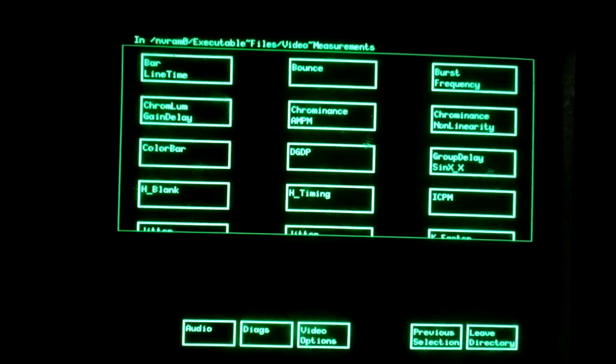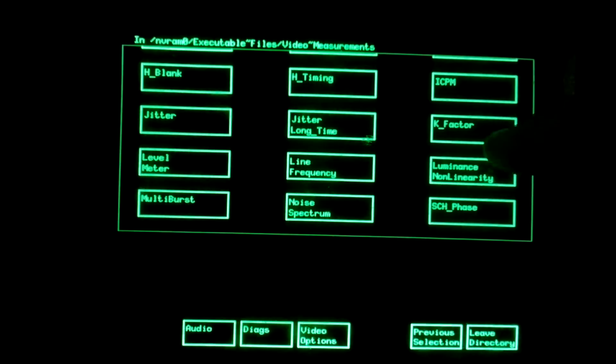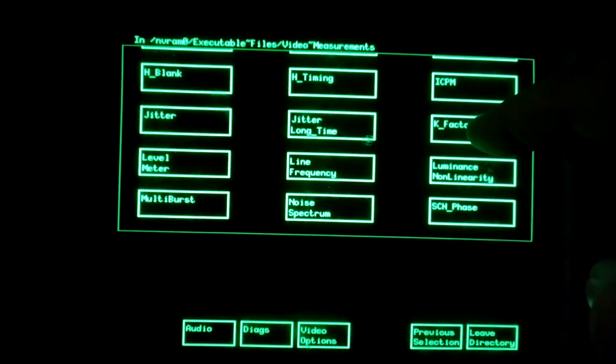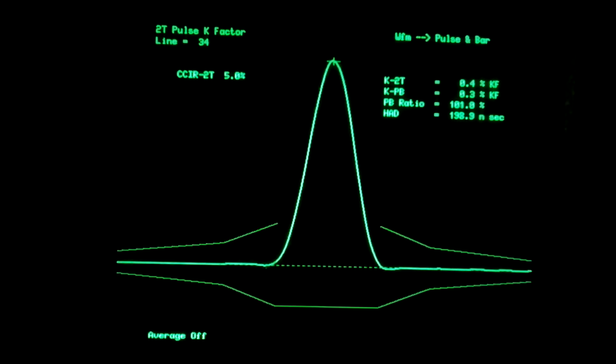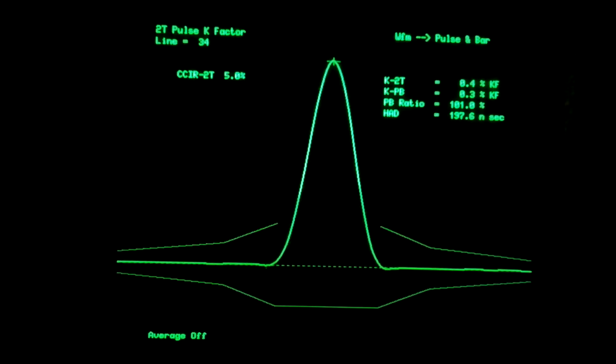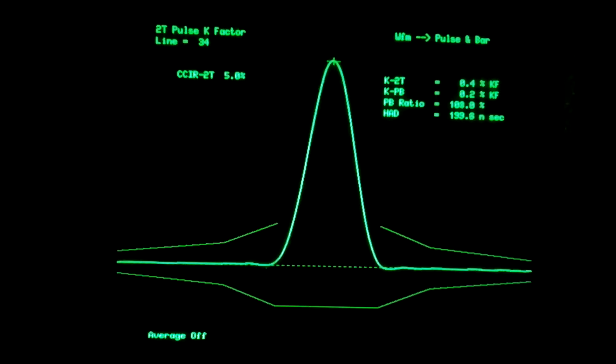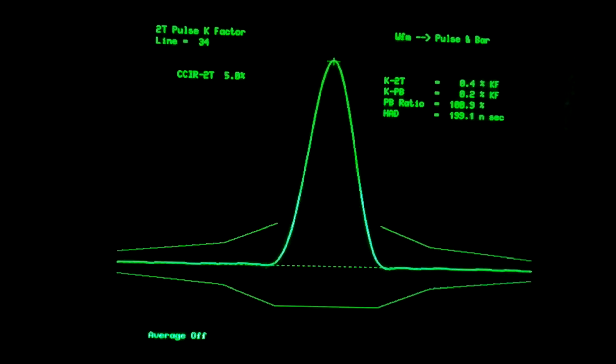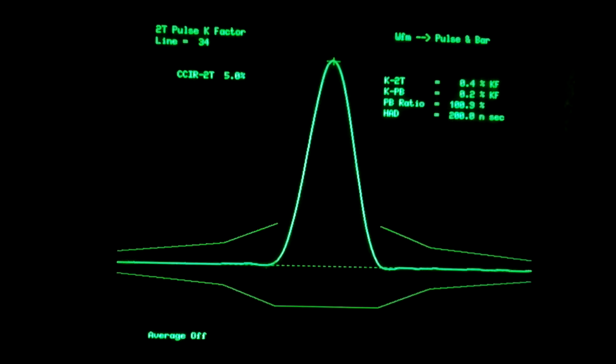Further down, we have the 2T pulse, so we go into a measurement called K-factor. And this would indicate any pulse response issues. There's no ringing at the base of the 2T signal, and there's also no overshooting, undershooting.